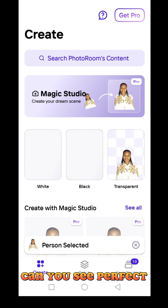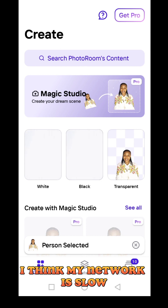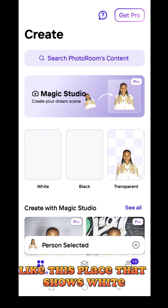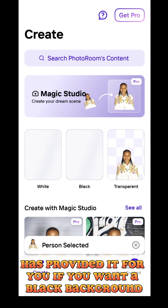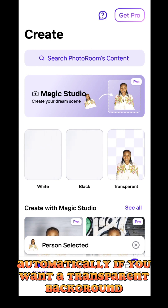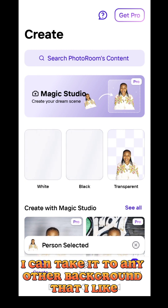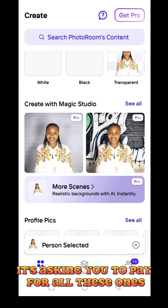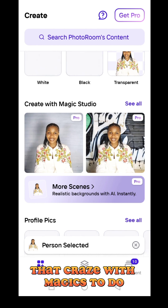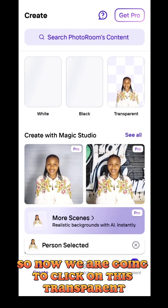Can you see? Let it finish loading — my network is a bit slow. There's a place that shows white and a place that shows black. If you want a white background, it's automatically provided. If you want a black background, same thing. There's also a transparent background option, which is my favorite — from transparent I can take it to any other background I like. The other options are pro versions that require payment, so we'll click on transparent.